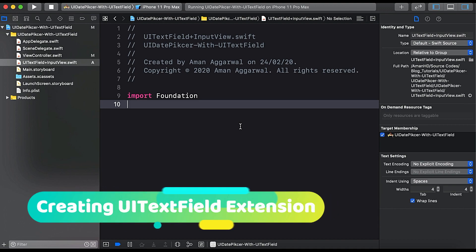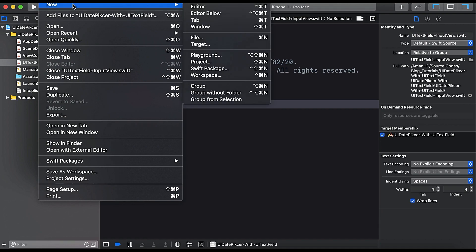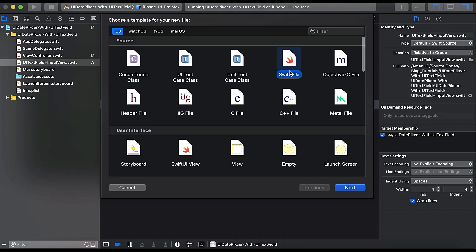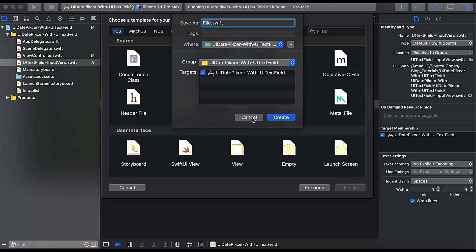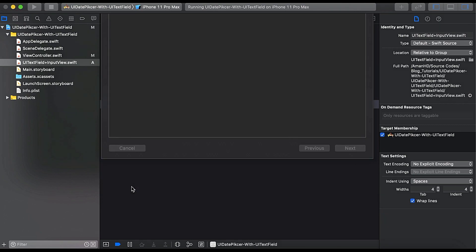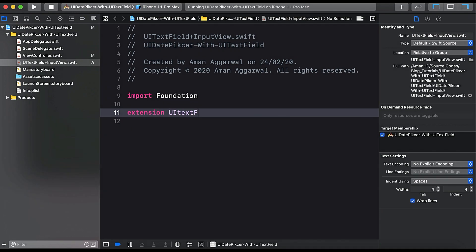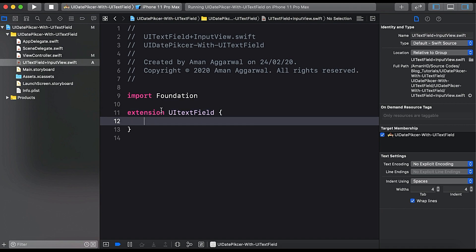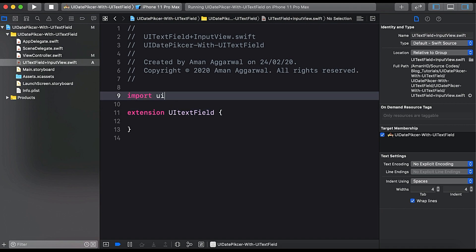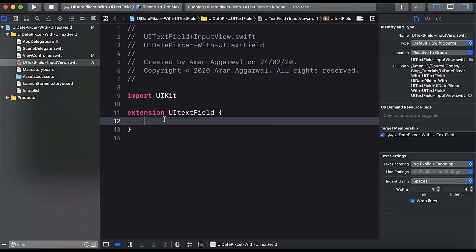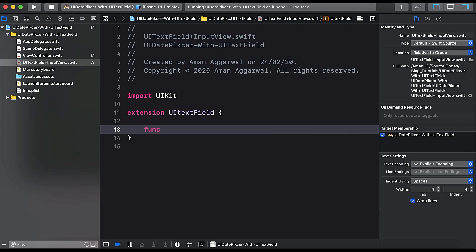I already created a file named UITextField+InputView.swift. If you haven't done this, you can create it by using New File, choose the Swift file, and name it UITextField+InputView. Now we will create the extension for the same, so: extension UITextField, and import UIKit instead of the Foundation framework.